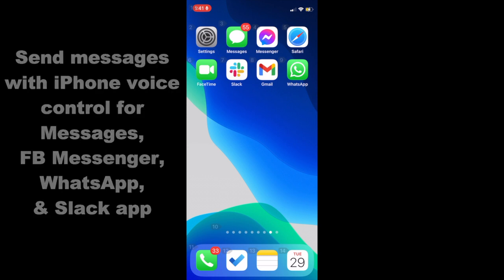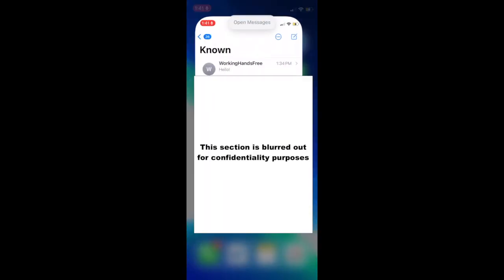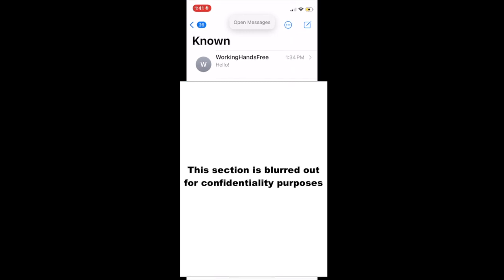First, let's start with the iPhone's built-in Messages app. Remember that you can say open and the name of the desired app to open it. Next, you can easily navigate to a message or draft a new message. I'll show you how to draft a new message since that's a bit more difficult.